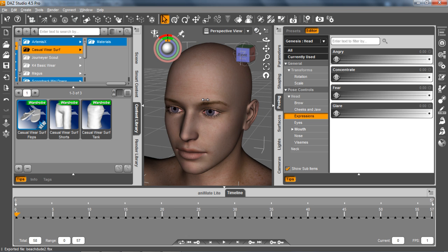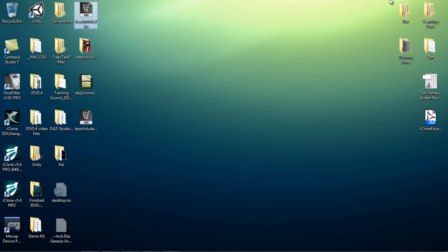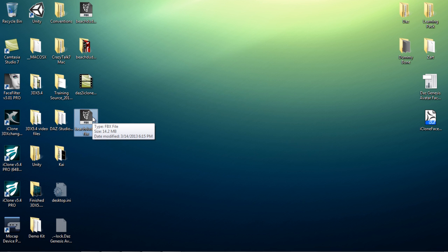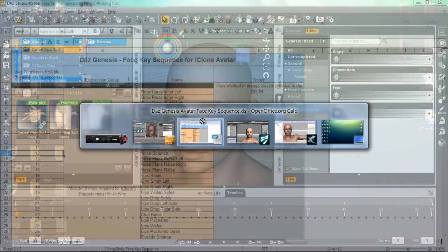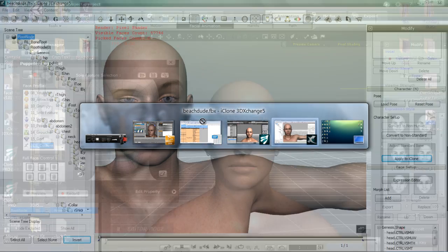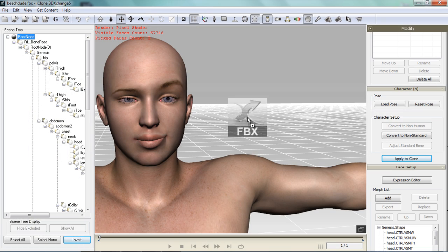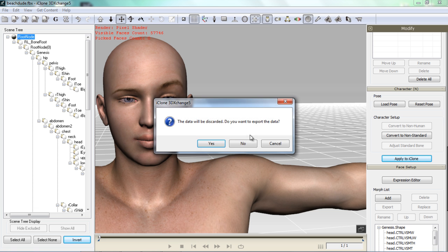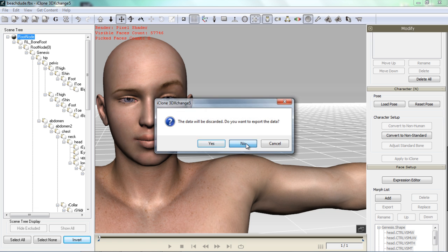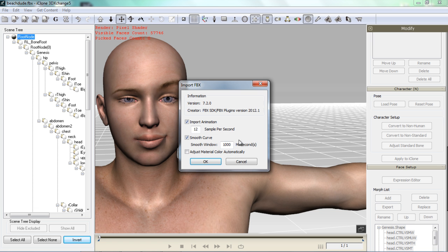Alright so we're good to go now. And I'm going to get out of Daz here. Go to our desktop. You can see there's BeachDude2.fbx. So what I want to do now is drag this guy into 3D Exchange. There we are. And you don't want to export this data right now. And of course make sure the import animation is selected.